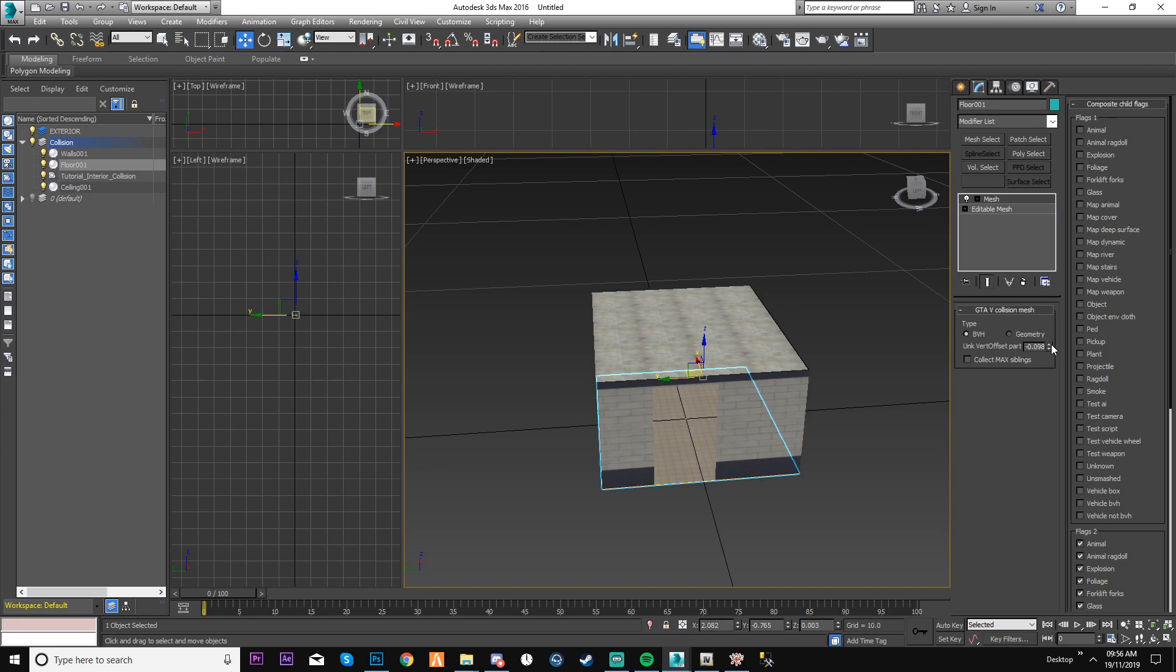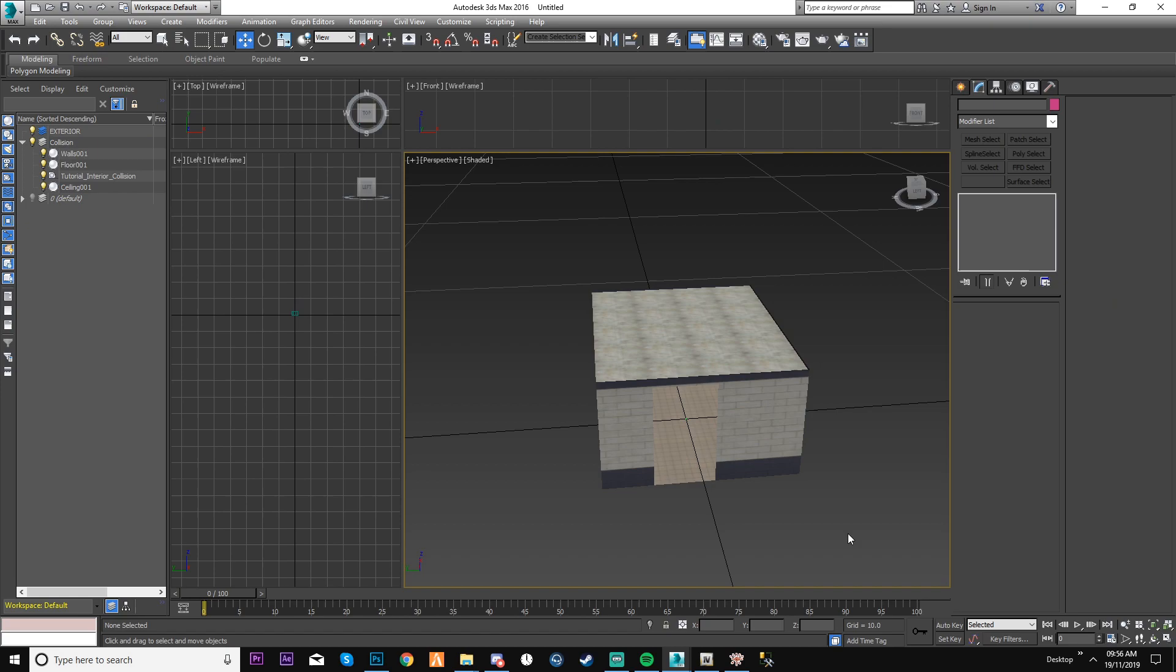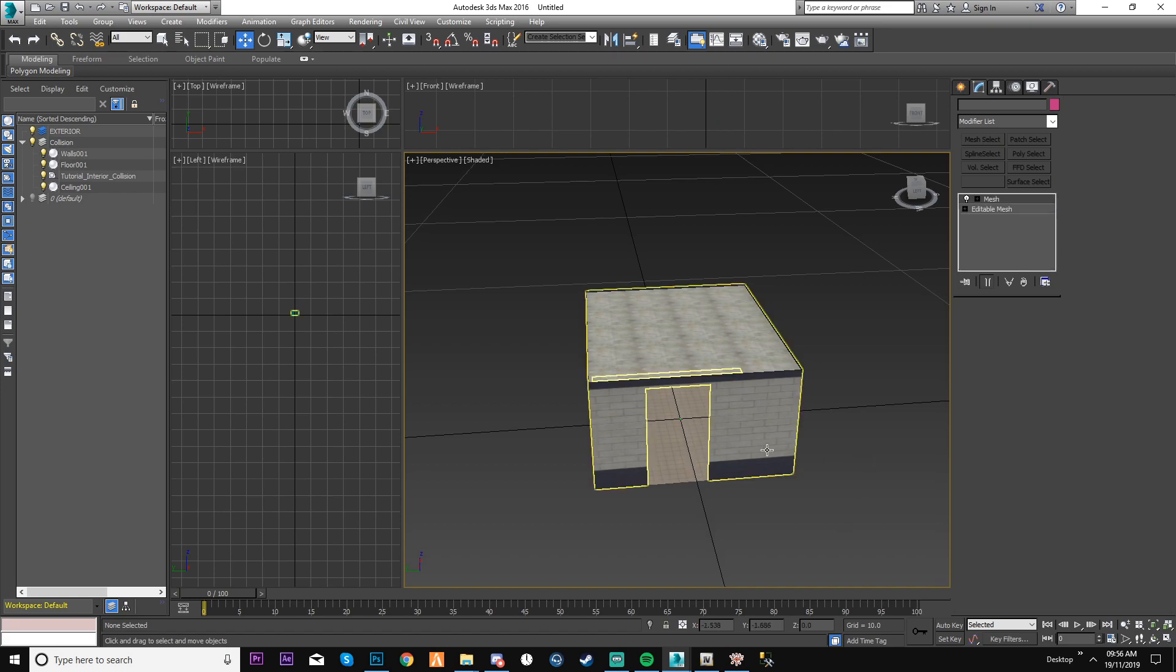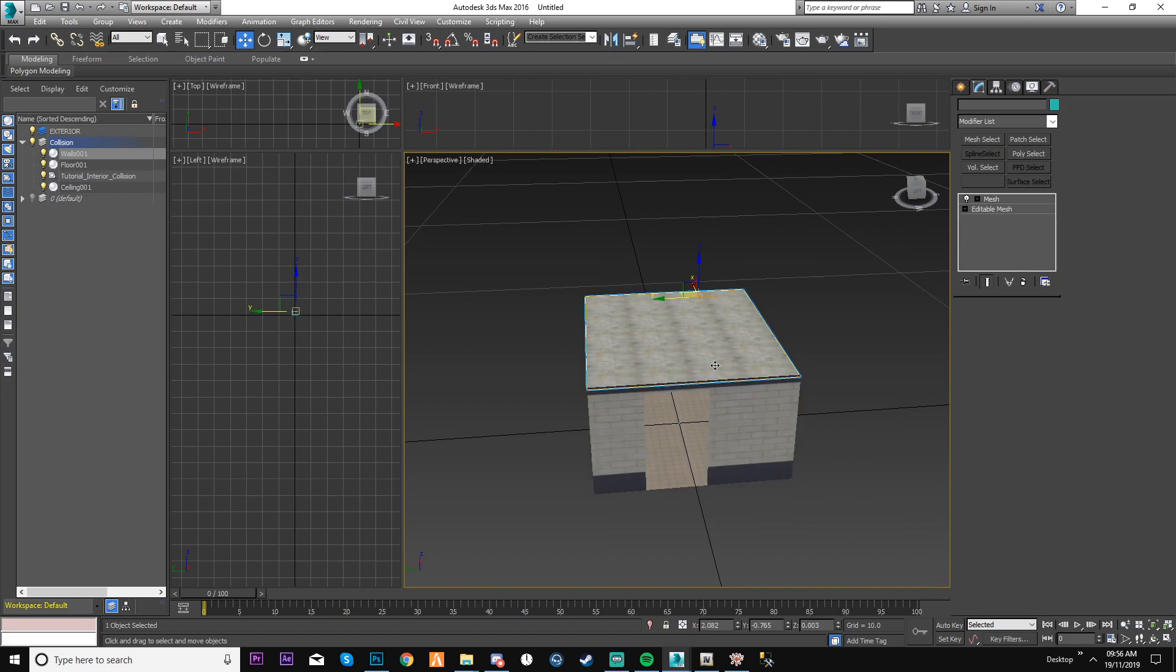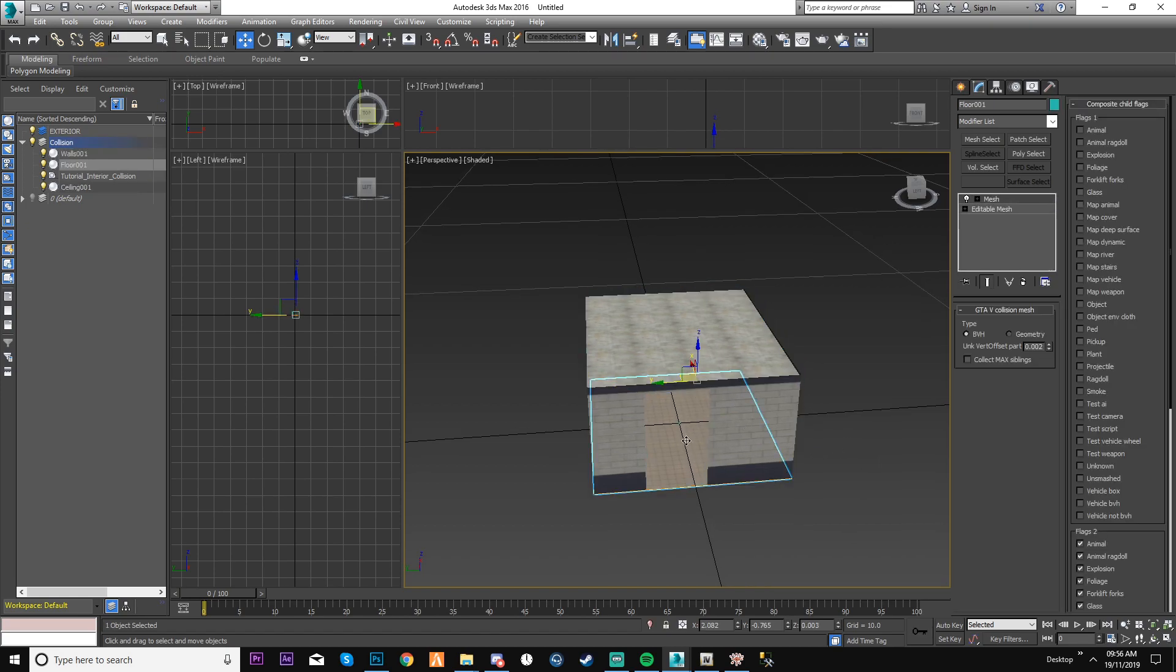You can't do the up and down with it because it'll do it to the nearest point. You need to make sure you manually type it in. With the collisions you can attach them all because they don't have texture. As I've done the floor, you can do your map vehicle and weapon, map dynamic, animal and cover.